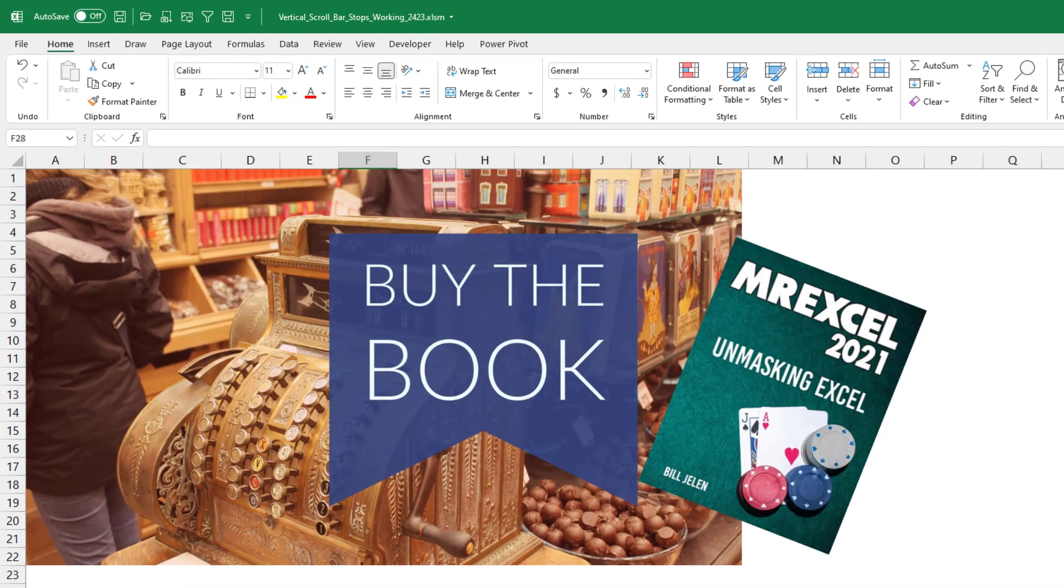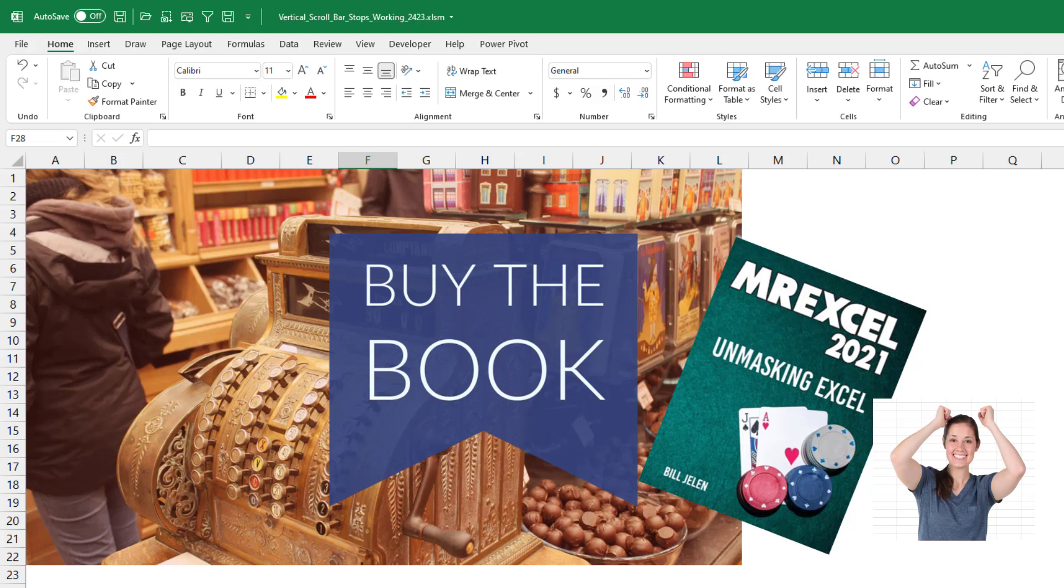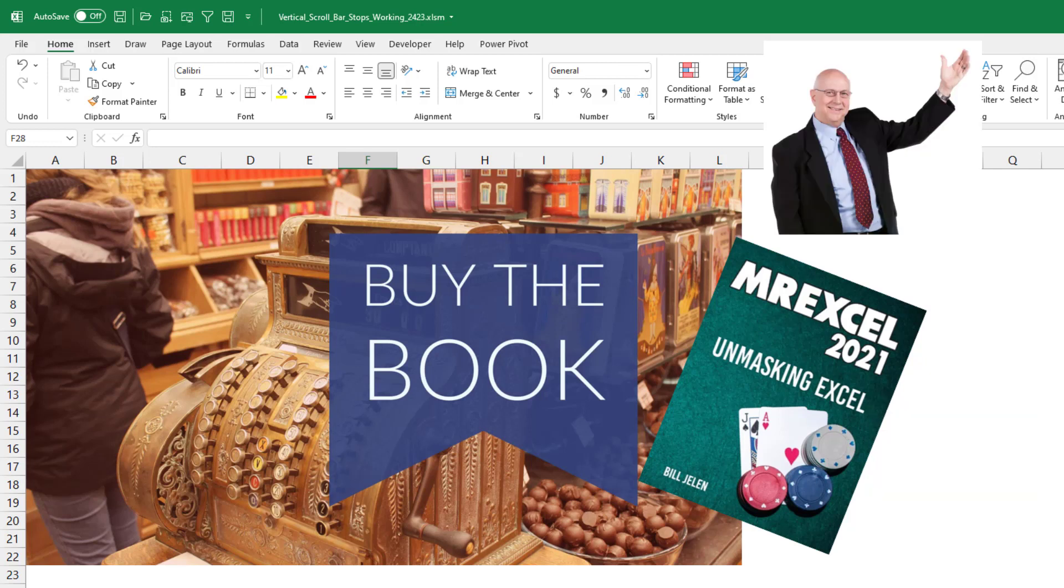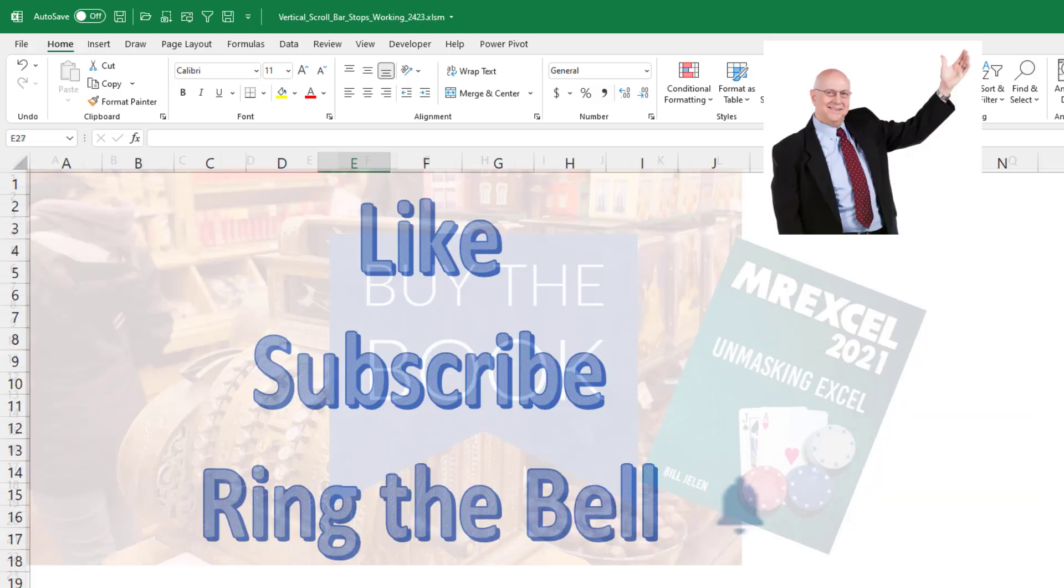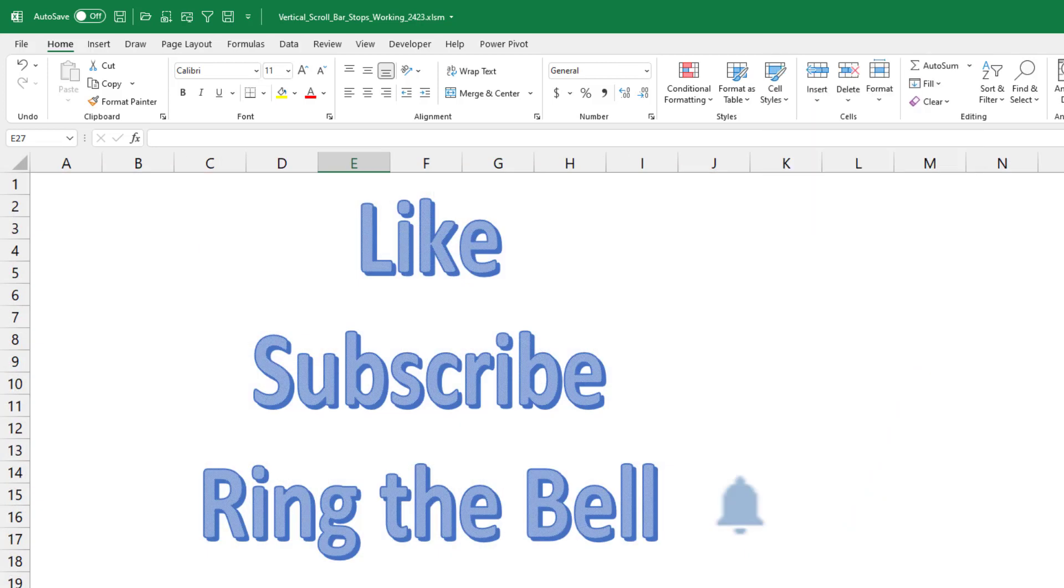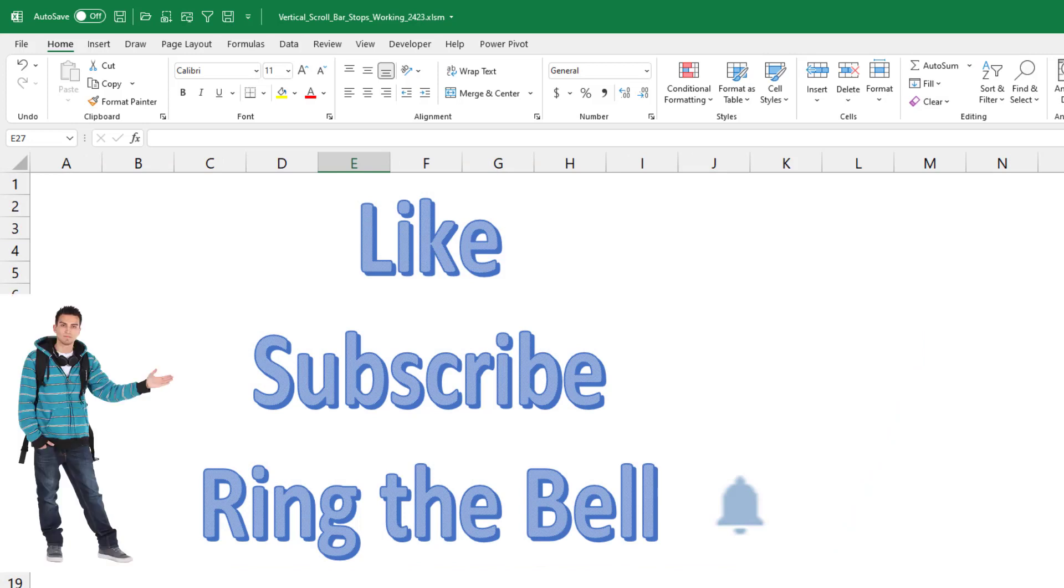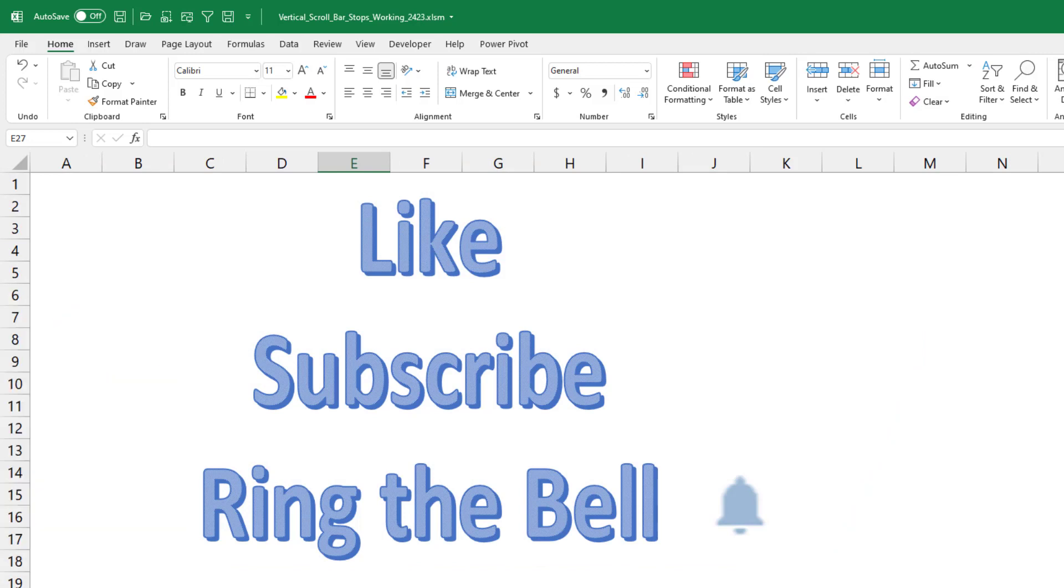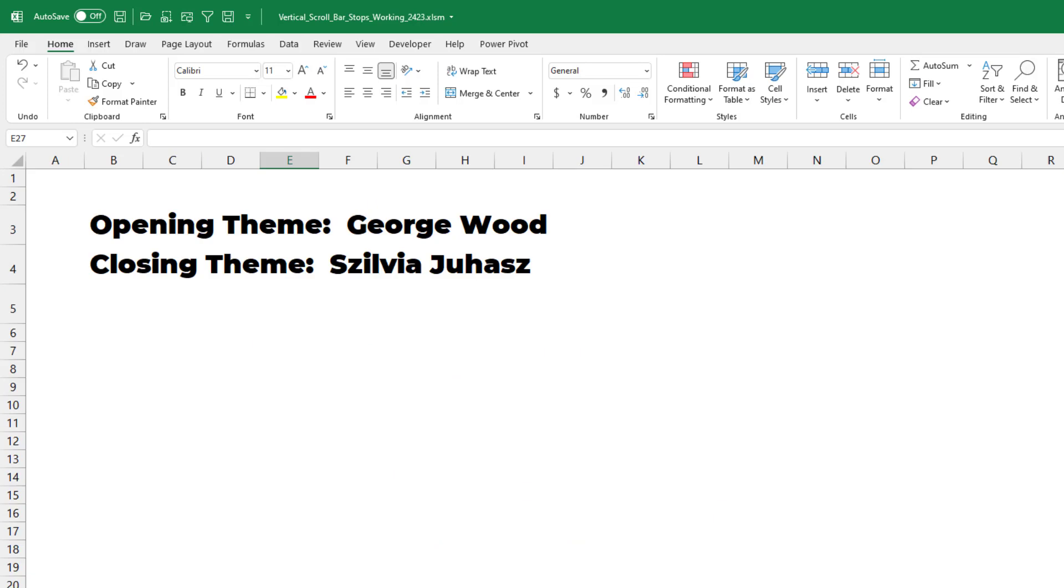I always recommend my new book, MrExcel 2021. It's full of great Excel tips and tricks. Check that out with the I in the top right-hand corner. If you like these videos, please down below, like, subscribe, and ring the bell. You'll get all kinds of great little tips along the way. Feel free to post any questions or comments down in the comments below. I want to thank you for stopping by. We'll see you next time for another netcast from MrExcel.